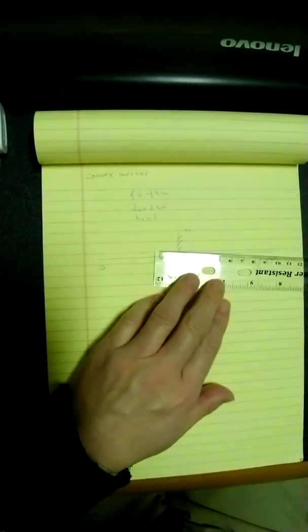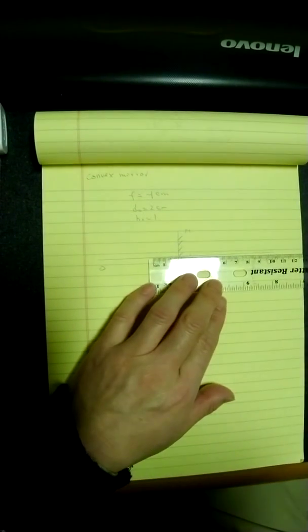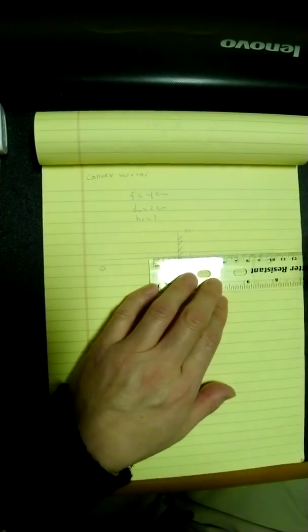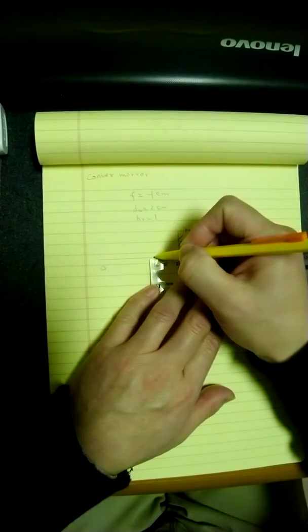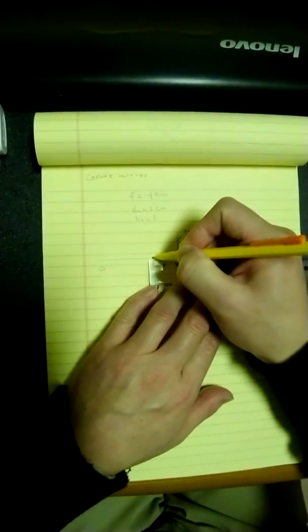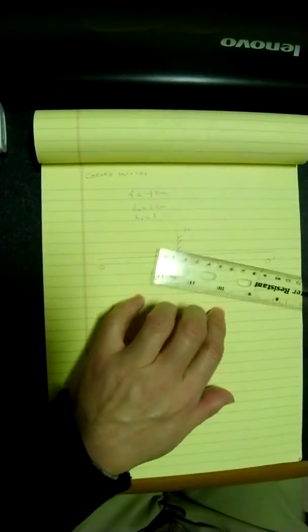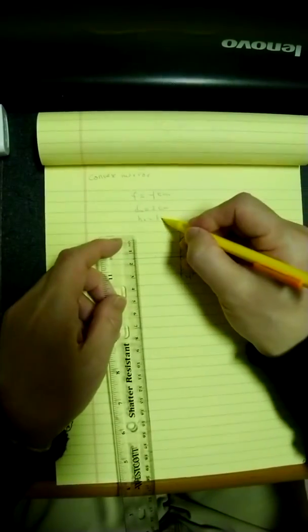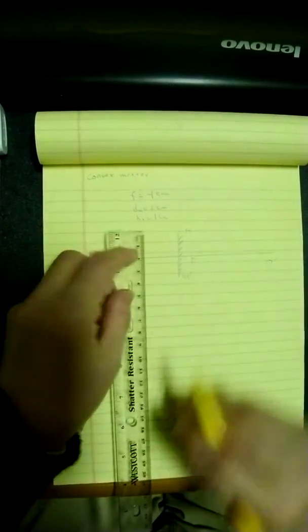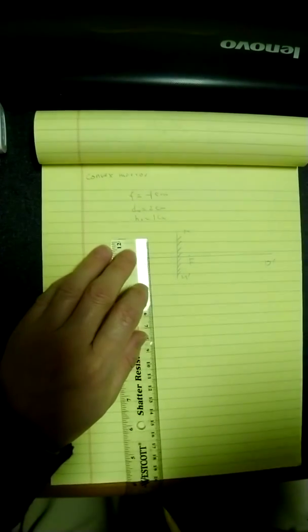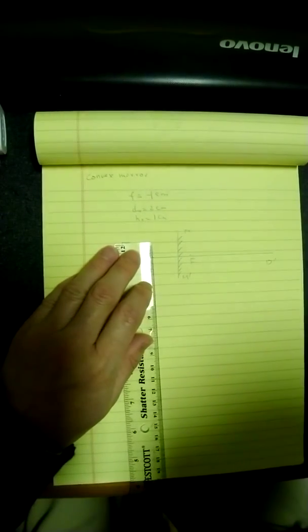since this is negative. And I have object distance, 2 centimeter, which is over here. That's 2 centimeter. And of course, its height is 1 centimeter. Let me write 1 centimeter, so this will be 1 centimeter.